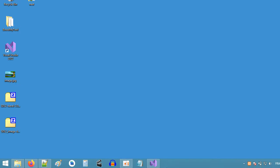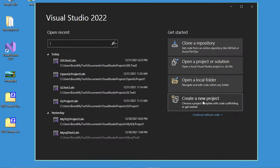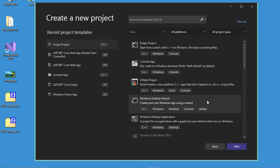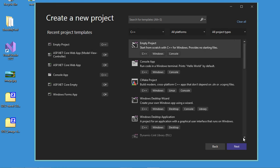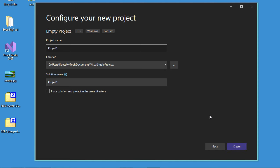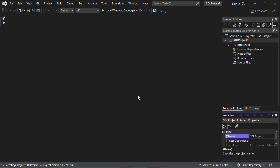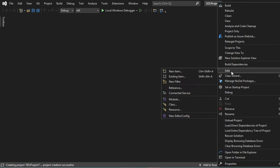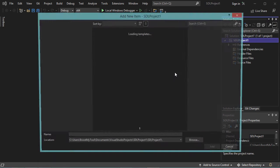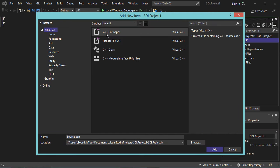Now let's go to Visual Studio and create a new project. Here I will select an empty C++ project, click on Next, and I will call this project SDL project1. Let's click on Create. Now the project has been created but it is empty, so let's add a new C++ file. Here let's select C++ file and call it main.cpp.